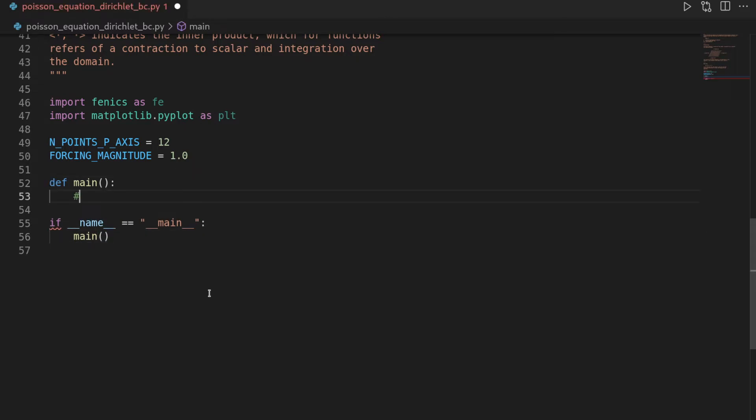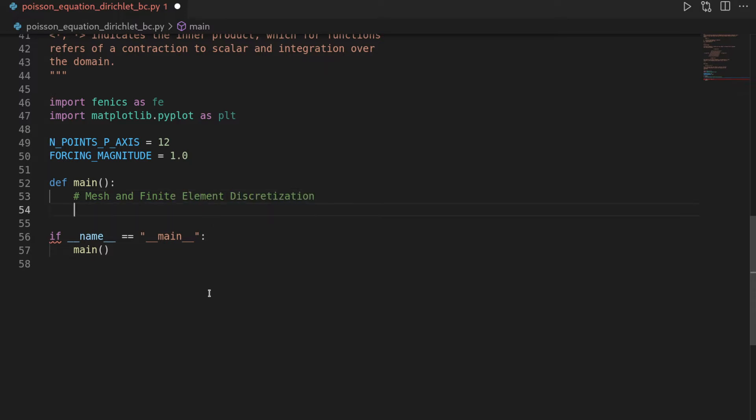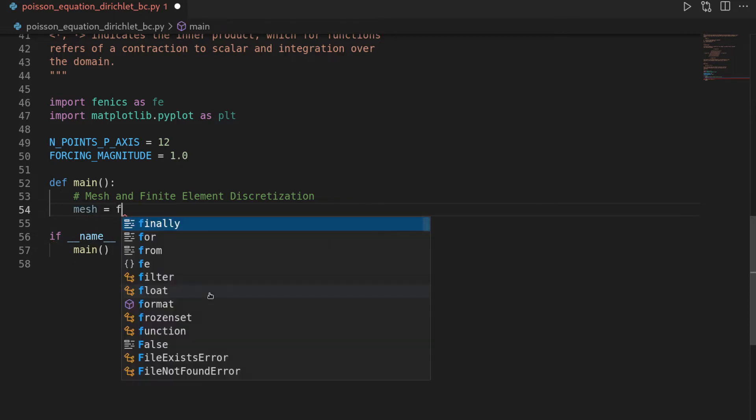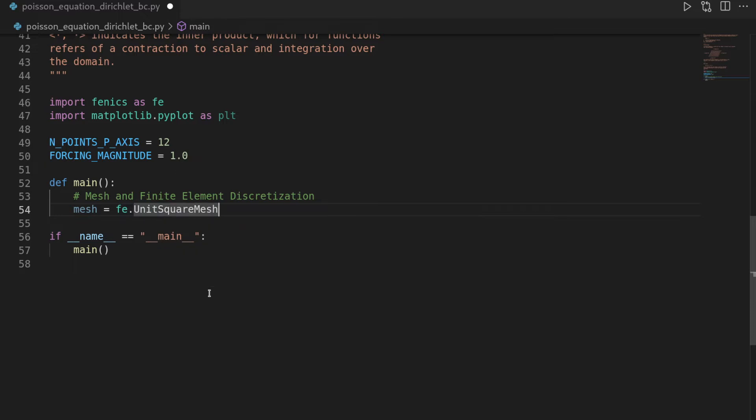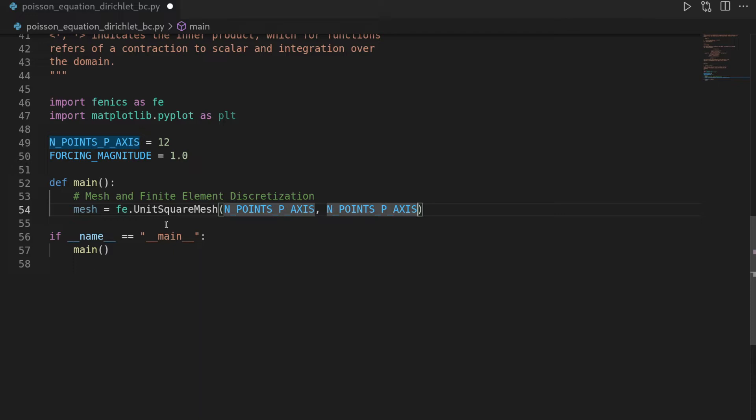And then within the main function, first step is to set up the mesh and the finite element discretization. So the mesh is going to be super simple. For this we will use phoenix.unit square mesh, because our domain will be one unit by one unit, so we only have to provide how many discretization points we want per axis, and I want to have this equally discretized in both x0 and x1 axis.